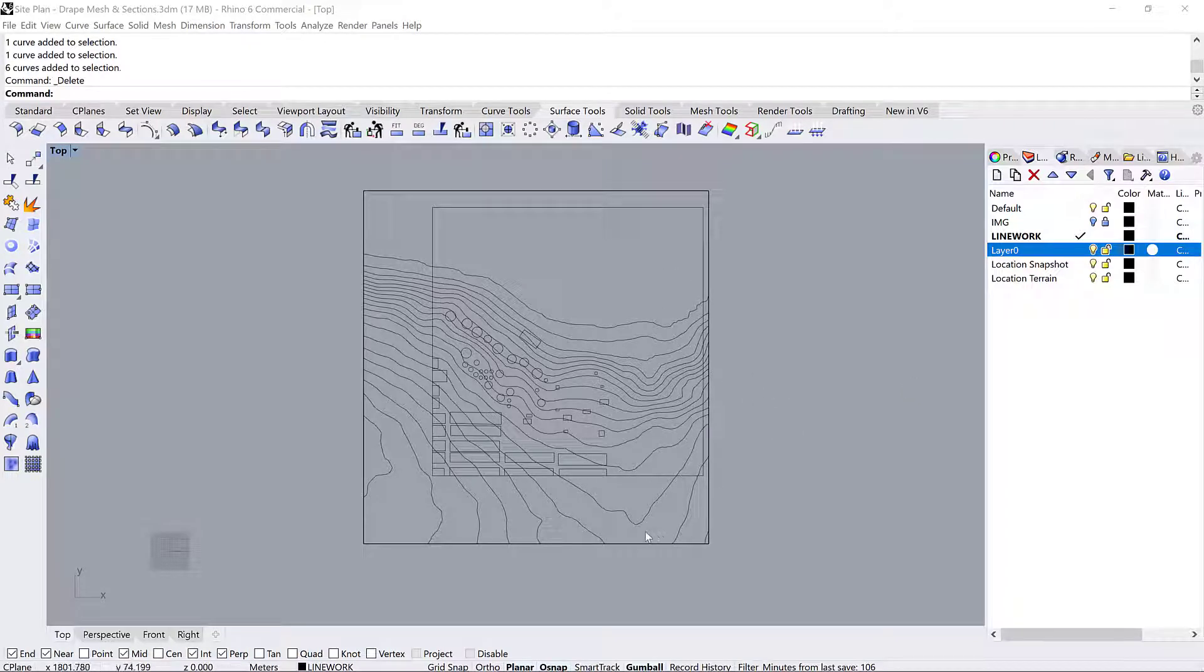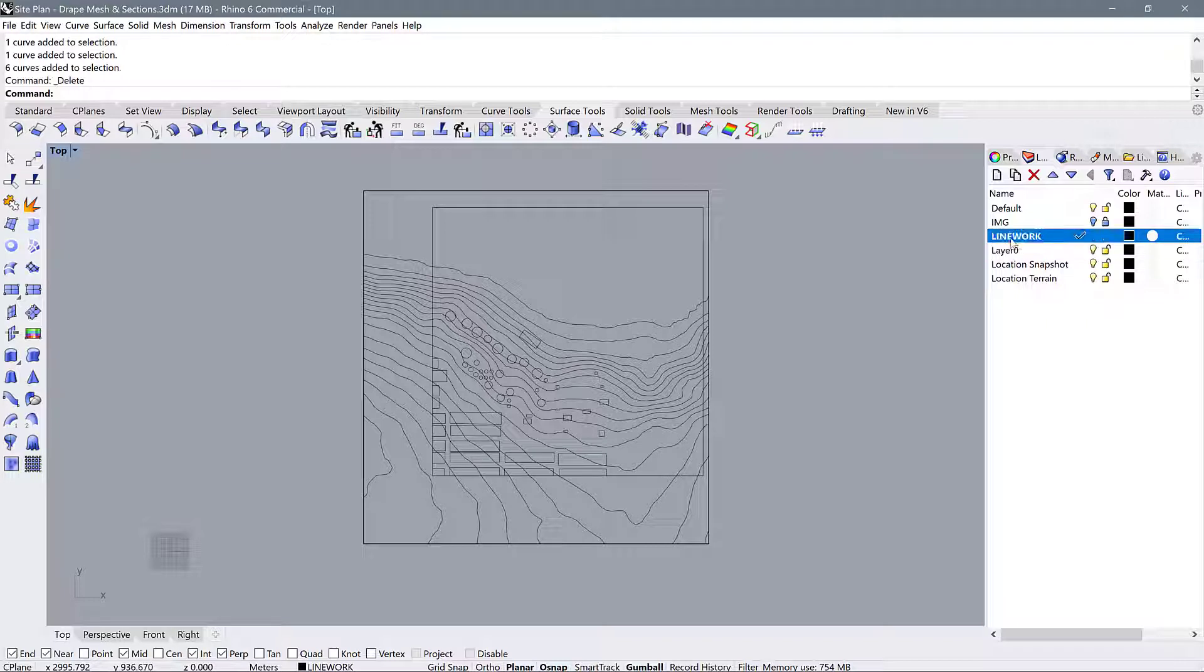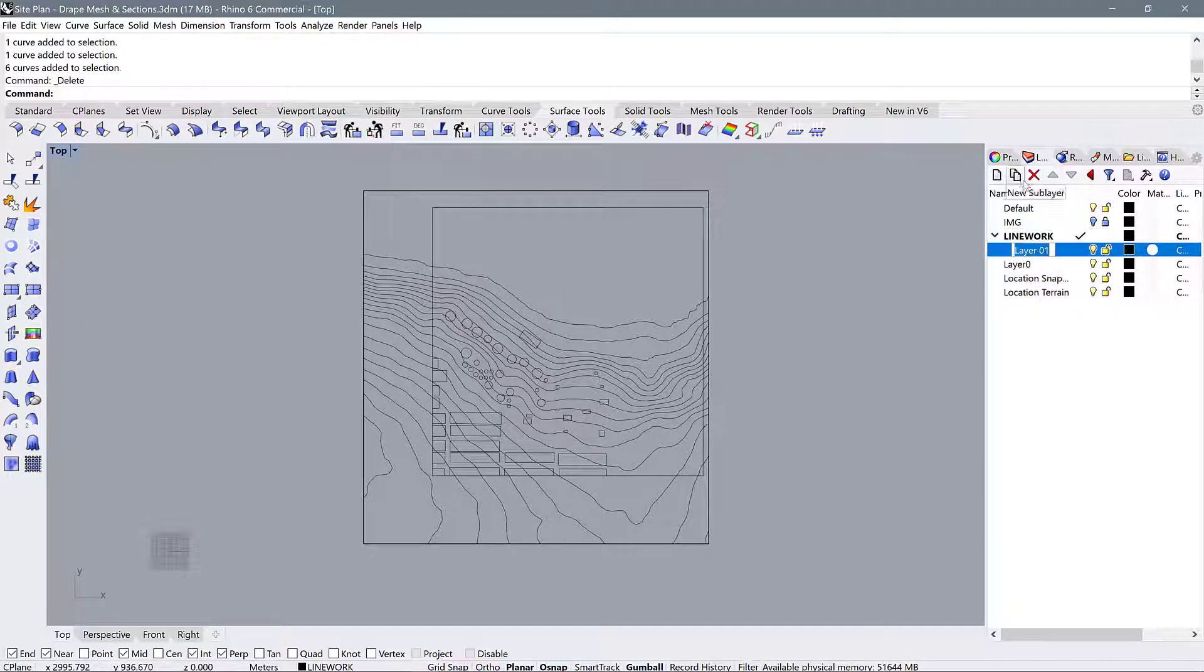Now that we've got all our topography in place, let us cut some sections. I'm going to create a new layer on the line work layer and call it sections.